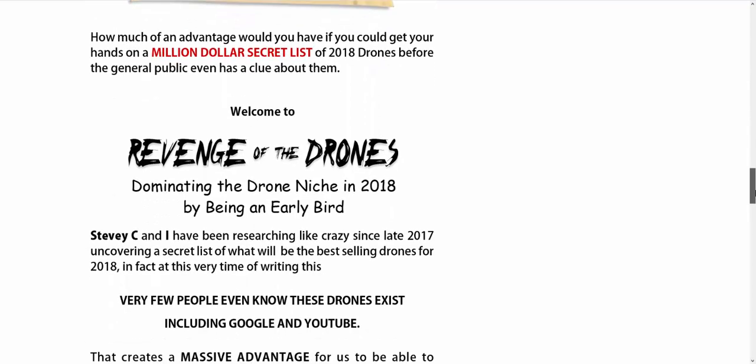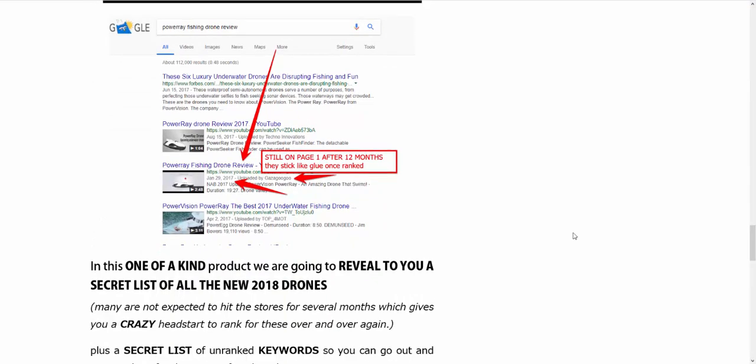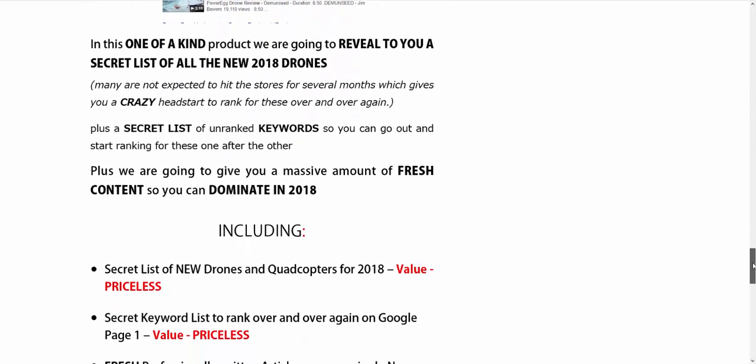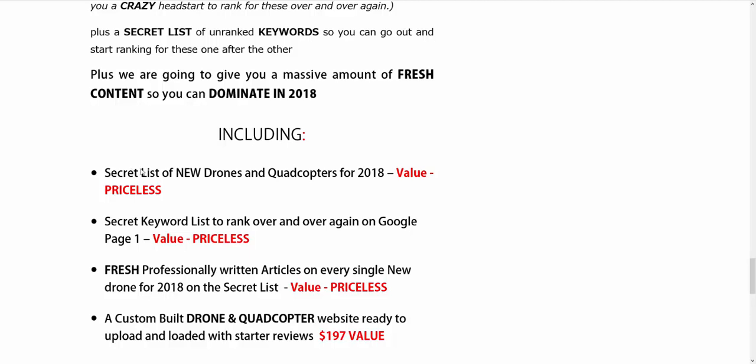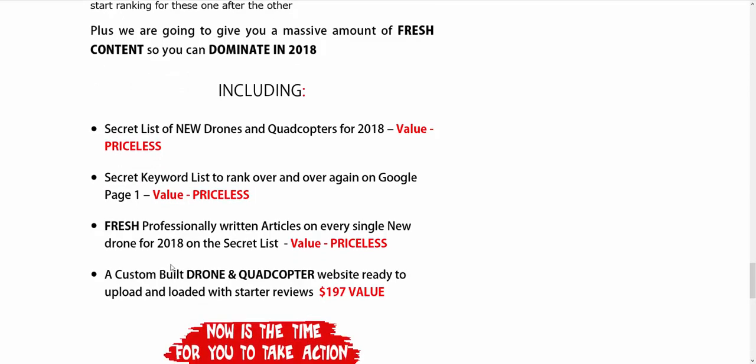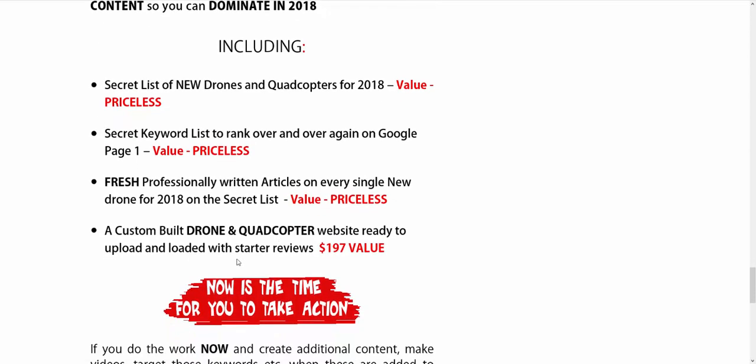So when you go down here, I'll just scroll down, you can see some of the listings he's got quite quickly, at like six minutes. You've got the secret list of new drones and quadcopters. The price is worth that list. If you're thinking about getting in the drones niche or if you're thinking about starting it or you're already in there, that list alone, when you combine YouTube with well-written articles, a proper site, you'll do really well. You also get a secret keyword list to rank over and over again on Google page one. So you've got the new drones and quadcopters for 2018, but you've also got another keyword list of easy to rank keywords. Professionally written articles on every single new drone for 2018, and a custom built drone and quadcopter website ready to upload and loaded with starter reviews.